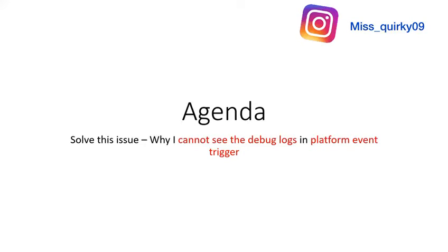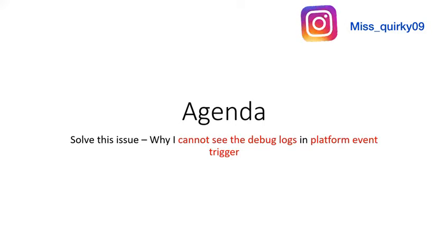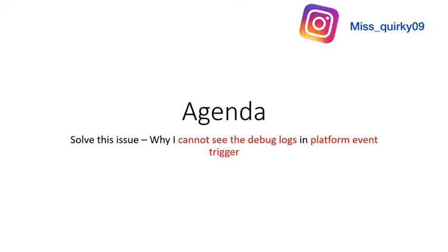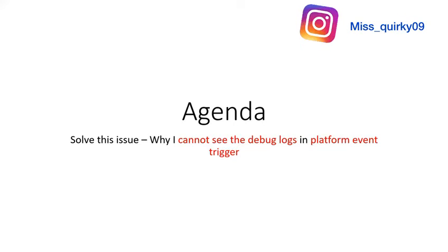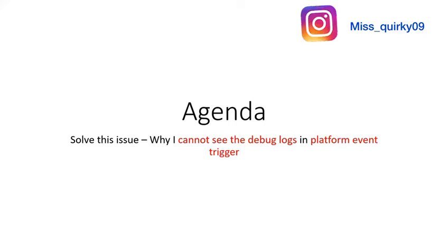Hi everyone, so today's agenda is finding out the issue solution. The issue is sometimes when we have a trigger on a platform event and if we have some debug log set in that platform event trigger, we are just not able to see it in developer console or in debug logs. So how to solve that, let's get started.